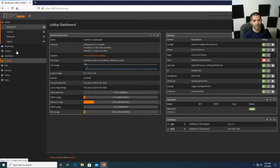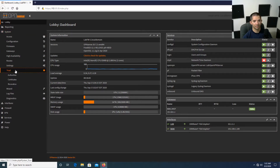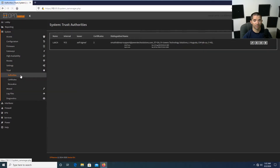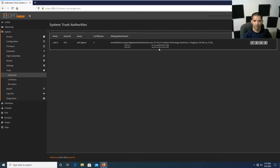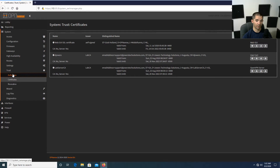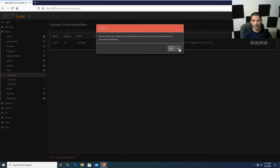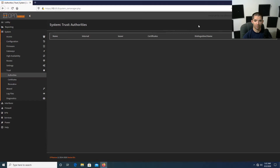We're going to hit System, then Trust, then Authorities. You'll need to create a certificate authority, a server-side certificate, and a client-side certificate. We already have a CA in here, but I'm going to start from scratch — I'll delete this CA and create a brand new one.